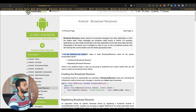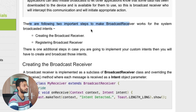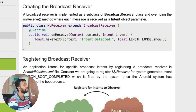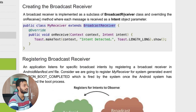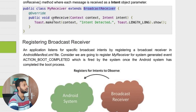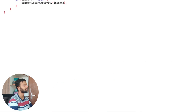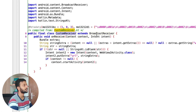There are two steps to make a broadcast receiver work: creating the broadcast receiver and registering it. Creating it means you create a public class that extends the BroadcastReceiver class and implements the onReceive event. That is what's happening here — there's a CustomReceiver class extending BroadcastReceiver and implementing the onReceive function.